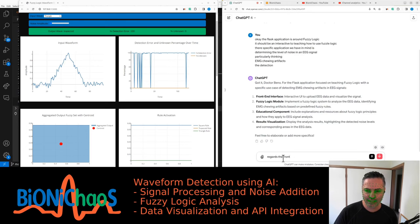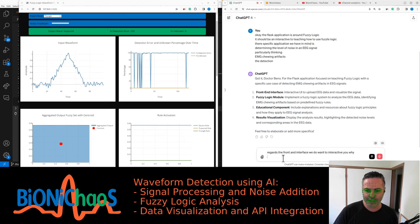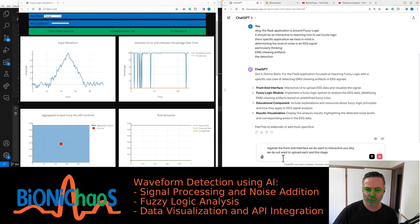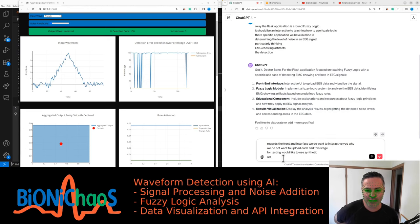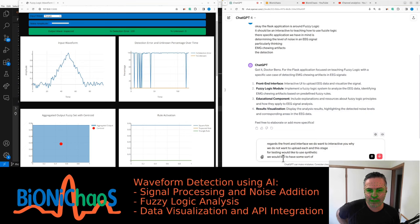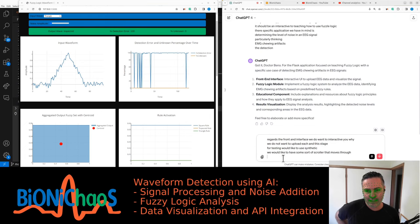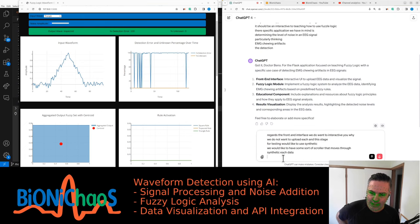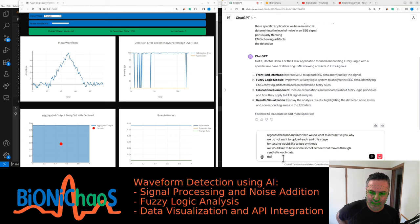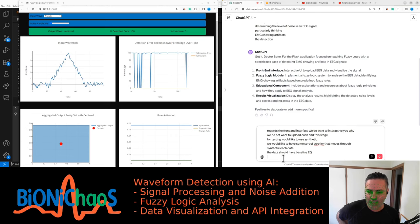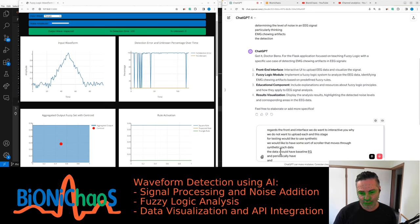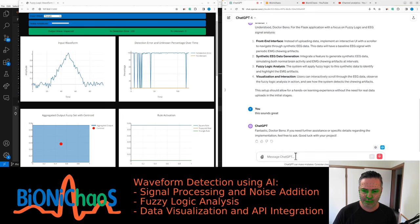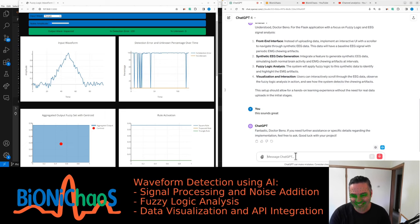Regarding the front end interface, we do want an interactive UI. We do not want to upload EEG at this stage. For testing, we would like to use synthetic EEG. We would like to have some sort of scroller that moves through synthetic EEG data. The data should have baseline EEG and periodically have an EMG chewing artifact.